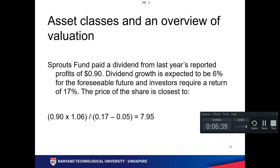For example, Sprox Fund paid a dividend last year of 0.9, dividend growth is expected to be 6% for the foreseeable future, and the investor's required return is 17%. The calculation is: dividend of 0.9 times (1 + g) divided by (r minus g), which gives $7.95. That's quite fair for a 90-cent dividend.